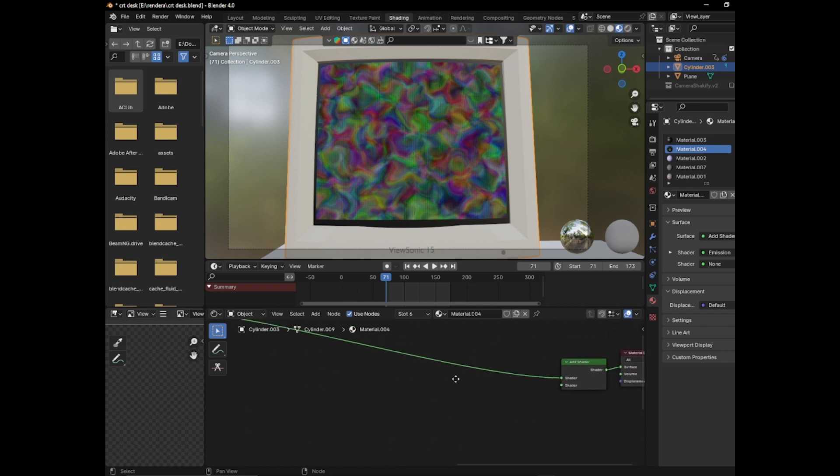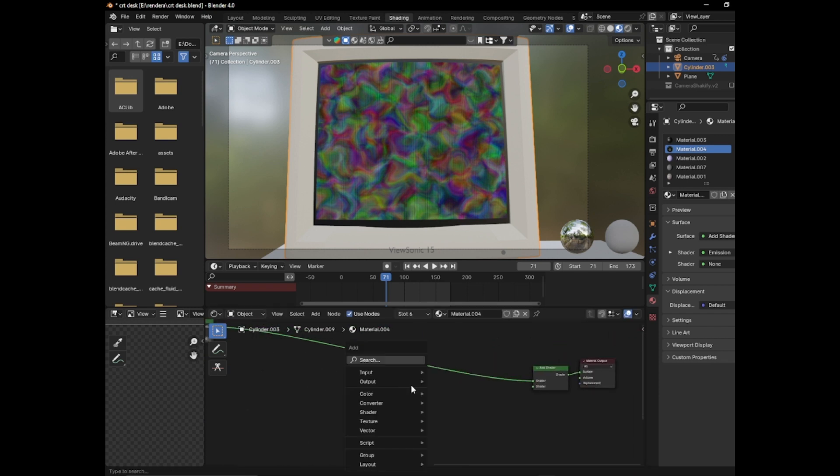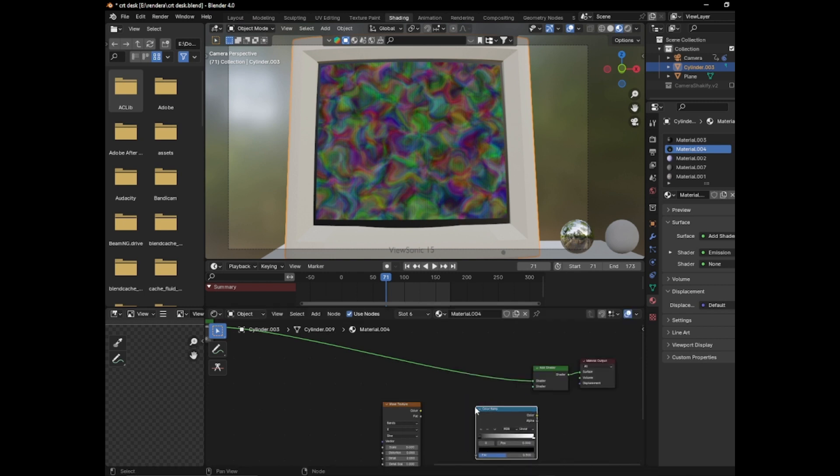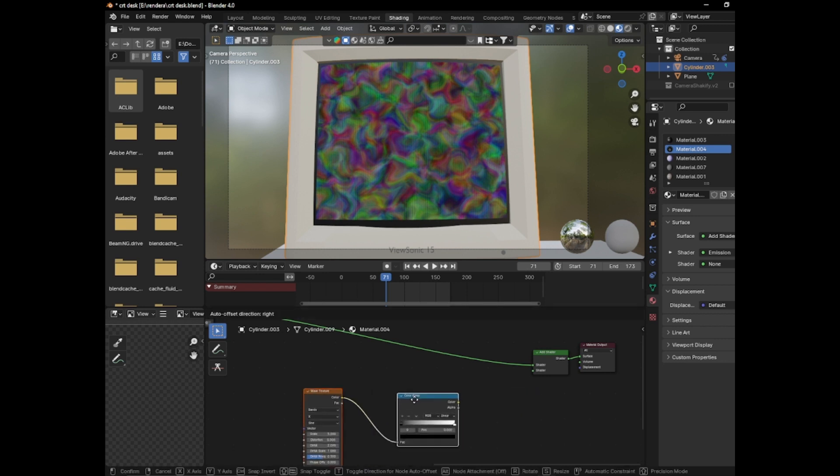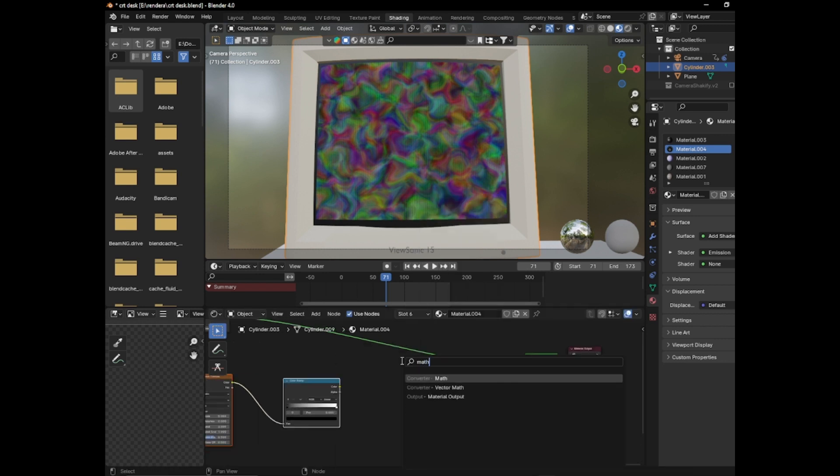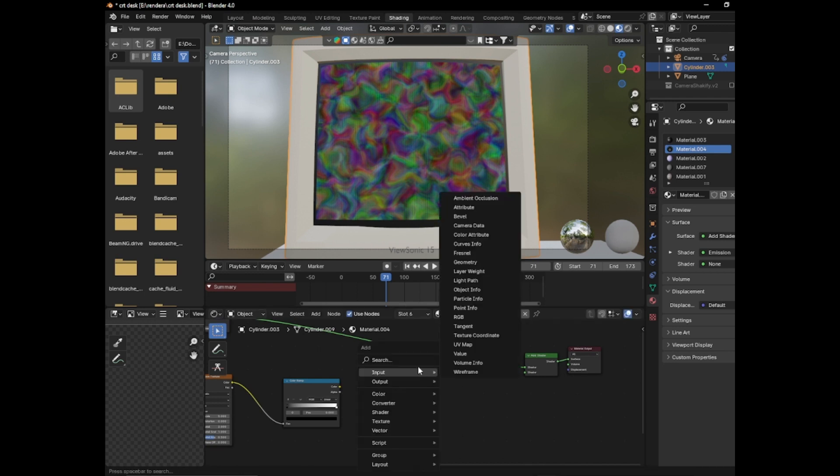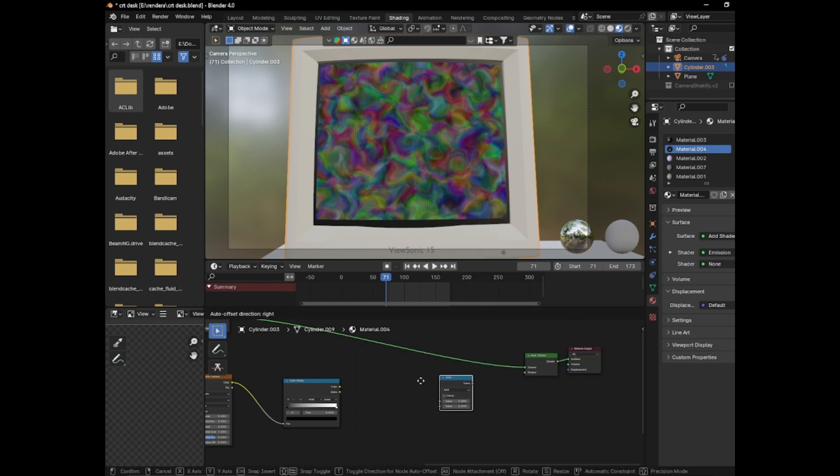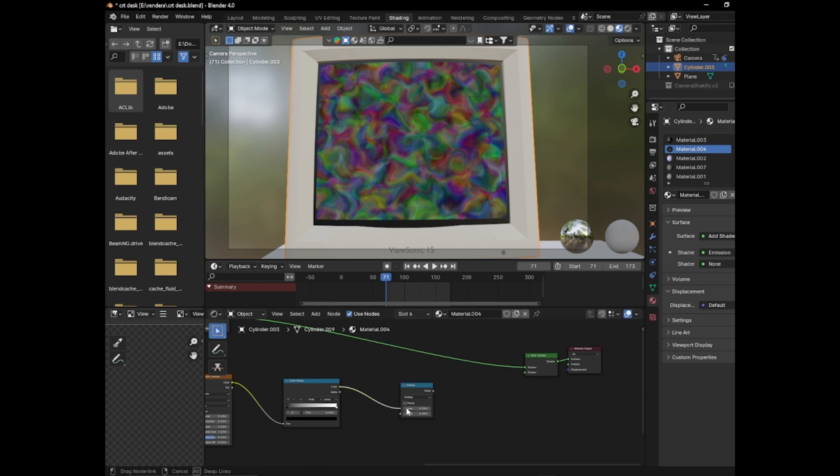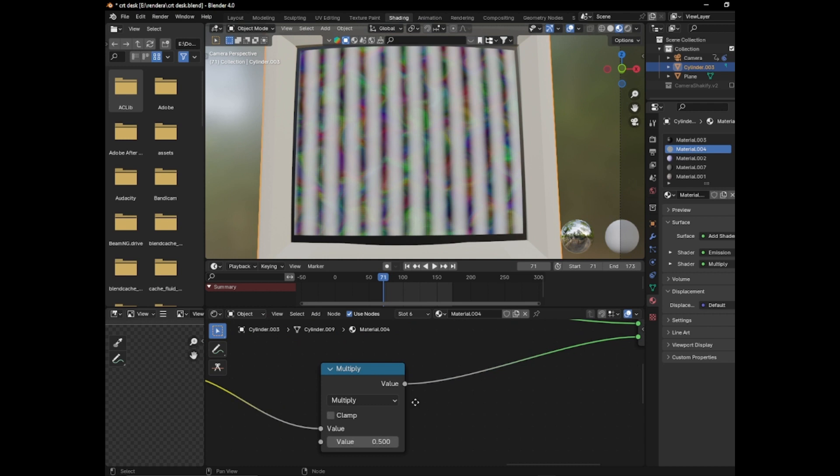So here's a quick shortcut. You add a wave texture. Then you add a color ramp. And you move it back. Then you add a math node. Then you set it to multiply. And then plug this into the value. And I also added an add shader right here.